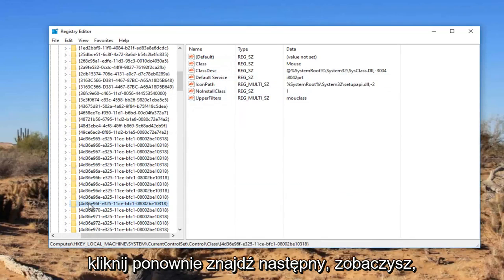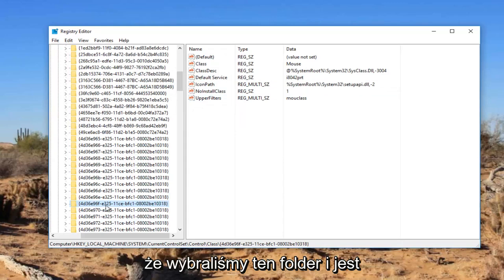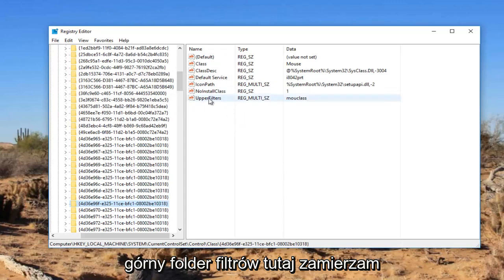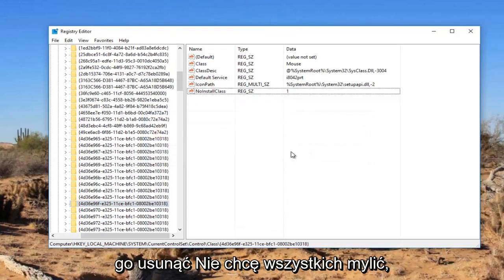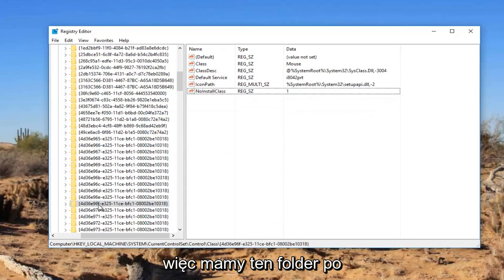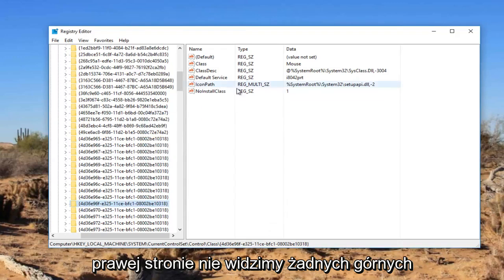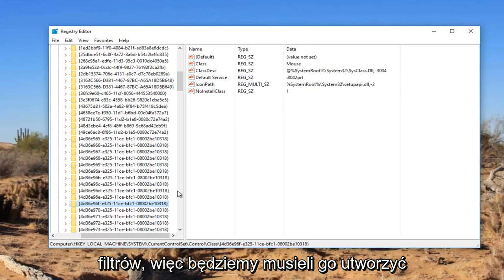Again, you can see we have selected this folder. And there's an upper filters folder in here. I'm going to delete it. I don't want to confuse everybody. So we have this folder on the right side. We do not see any upper filters. So we're going to have to create one.